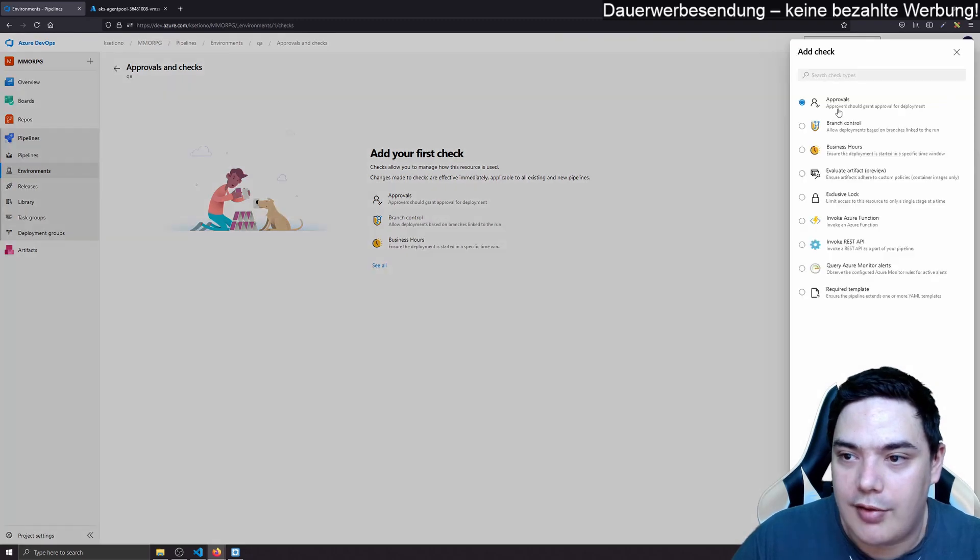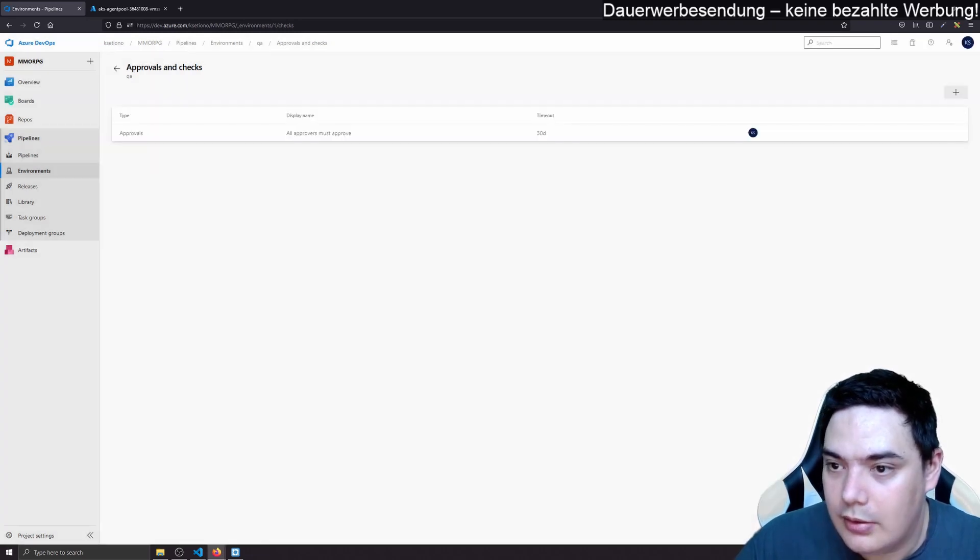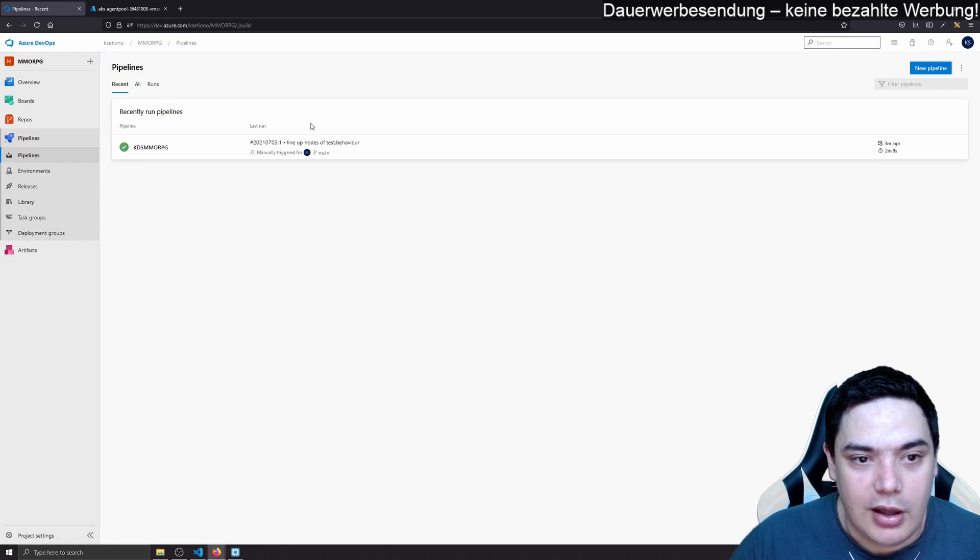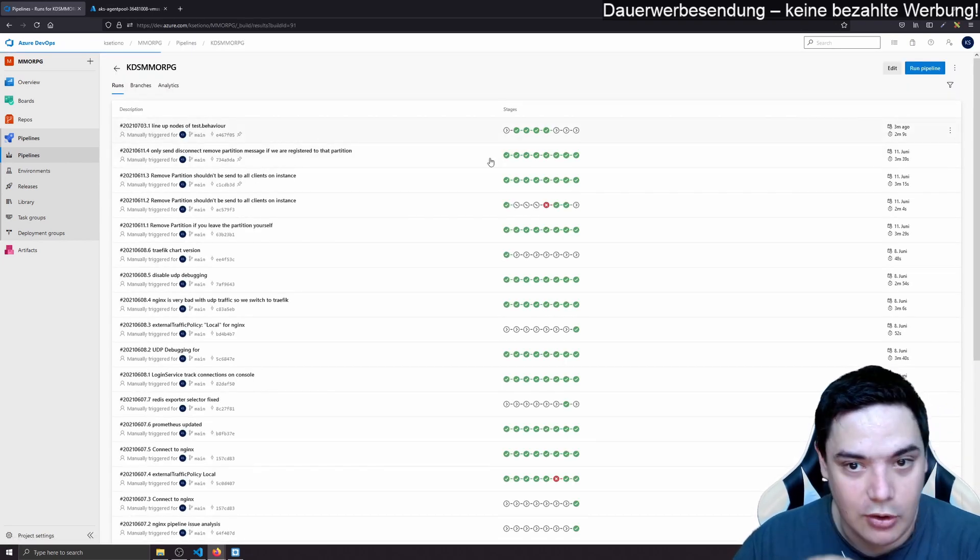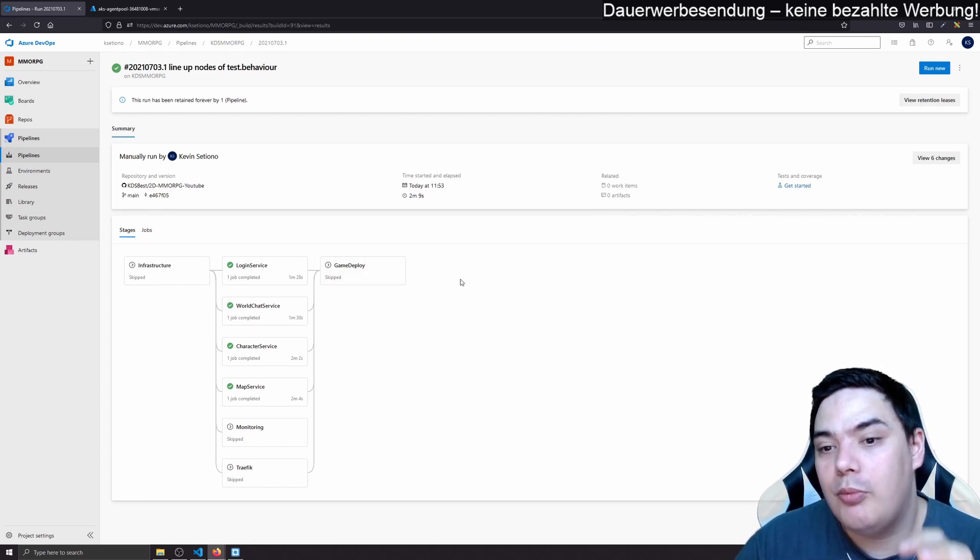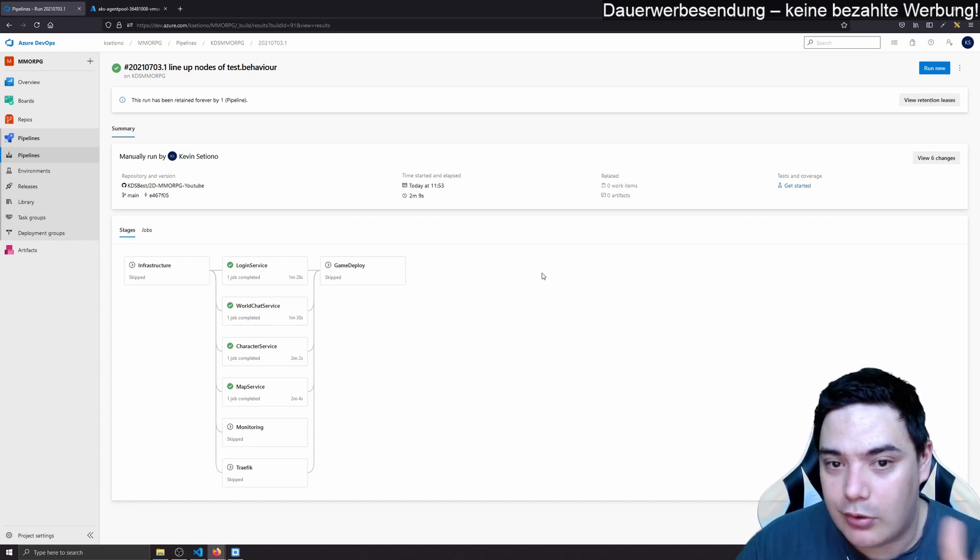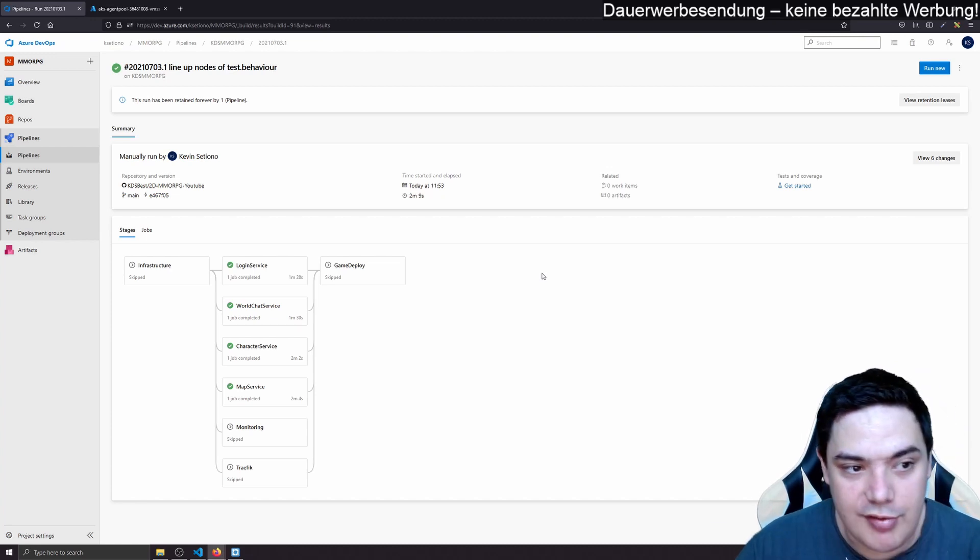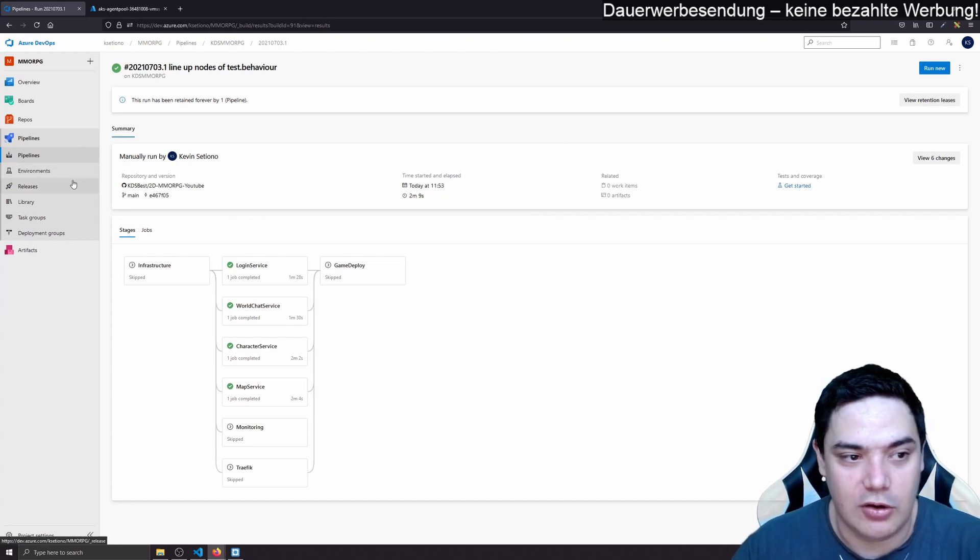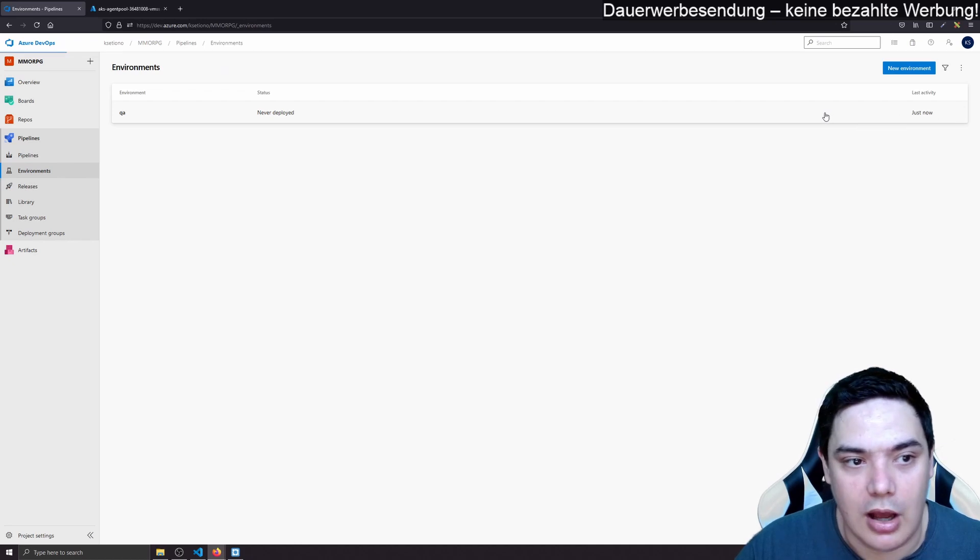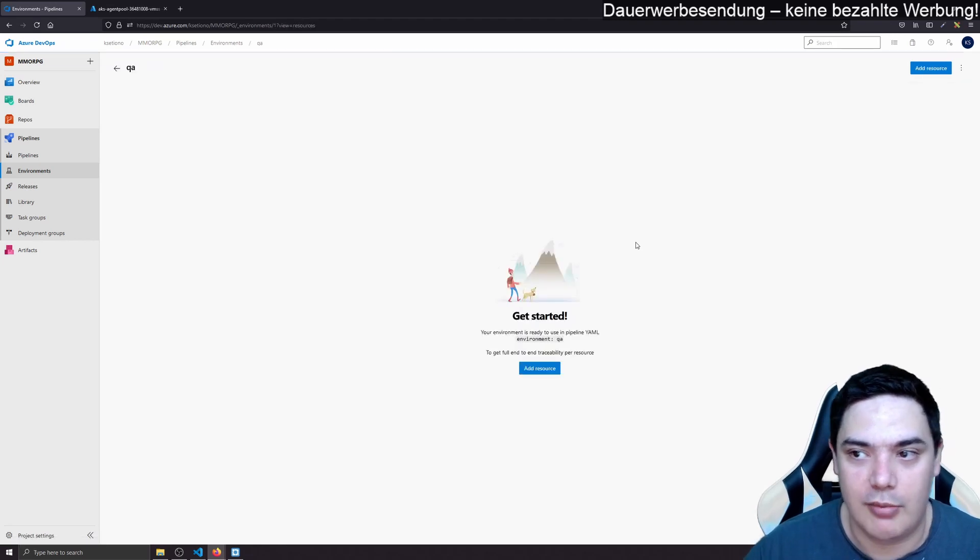And what you can do in those environments, you can make approvals. So let's add an approval and add myself maybe as an approver. That means when we have in our pipeline, the stage for QA deployment, it doesn't deploy it right away when death is green. It waits for me to approve the deployment. And then we could have game deploy production where our release manager is able to give the approval and this version will be automatically deployed.